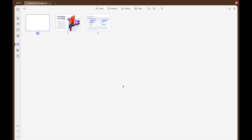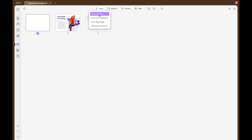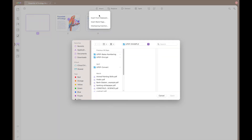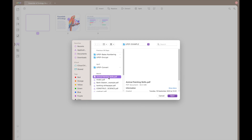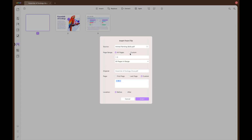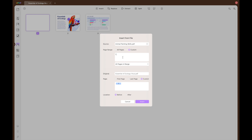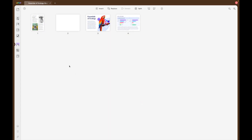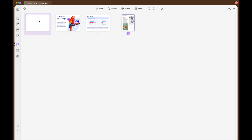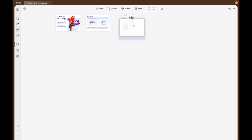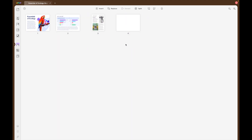Here we are inserting a blank page, but you can also insert pages from a PDF file that you already have saved. To do this, select the PDF that you would like to open and it allows you to choose which page or pages that you would like to insert directly into your document. Once you have added your new pages to your document, you can drag and drop them to change the order of appearance of the pages in your PDF.